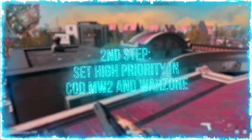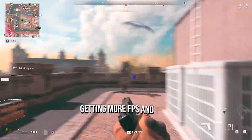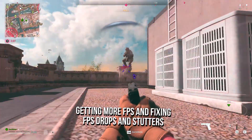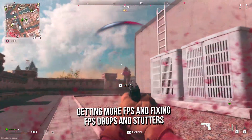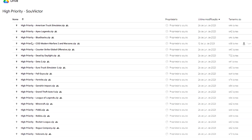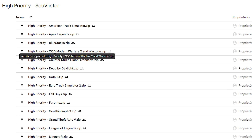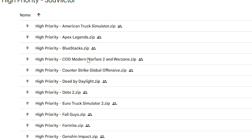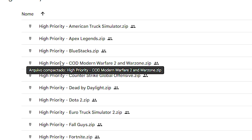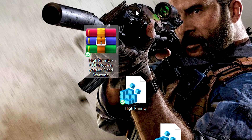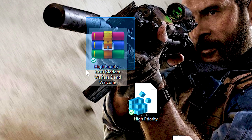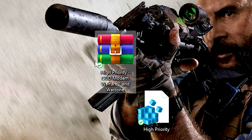In the second step, you will set COD Modern Warfare 2 and Warzone as a high-priority process on Windows, getting more FPS, and fixing FPS drops and stutter. First, download the high-priority COD Modern Warfare 2 and Warzone file using the link in the description. After that, unzip the file on the desktop using WinRAR.